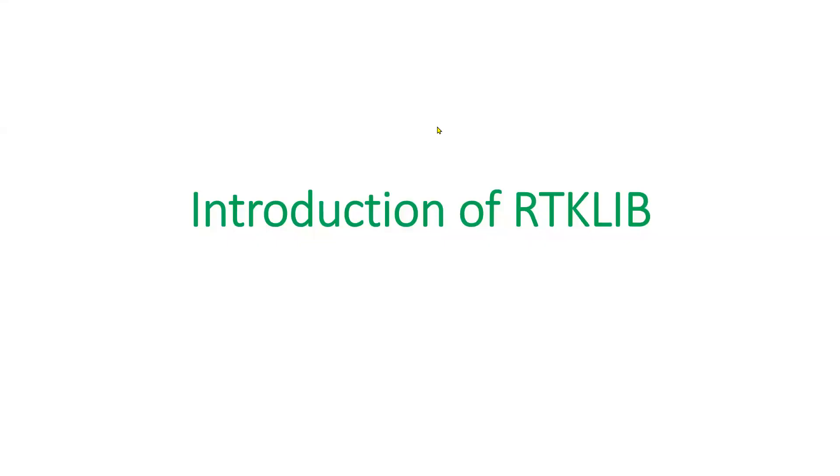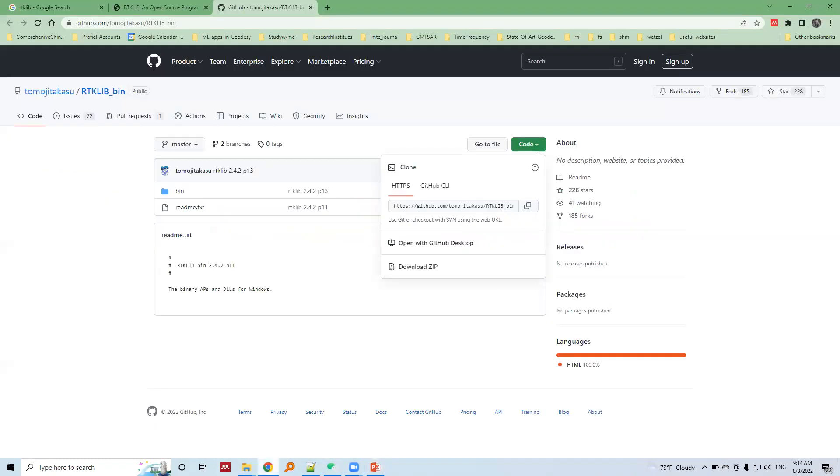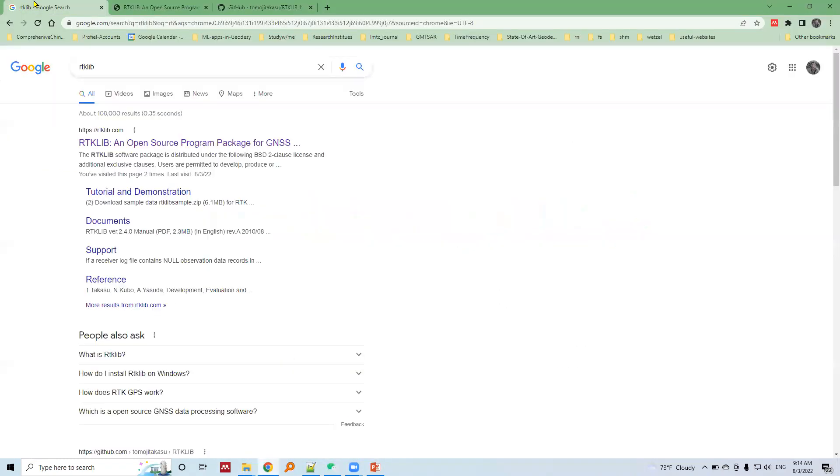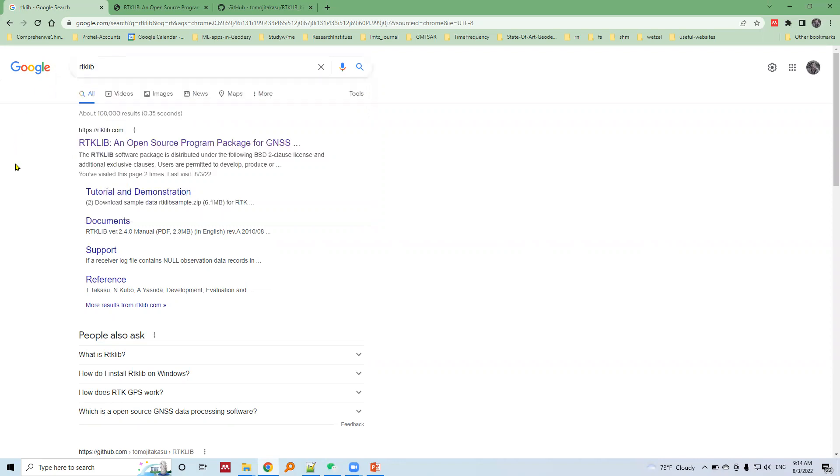I will introduce RTK Live in a very brief manner here. Let's go into a Google search, type RTK Live, and the first result is the RTK Live home page.